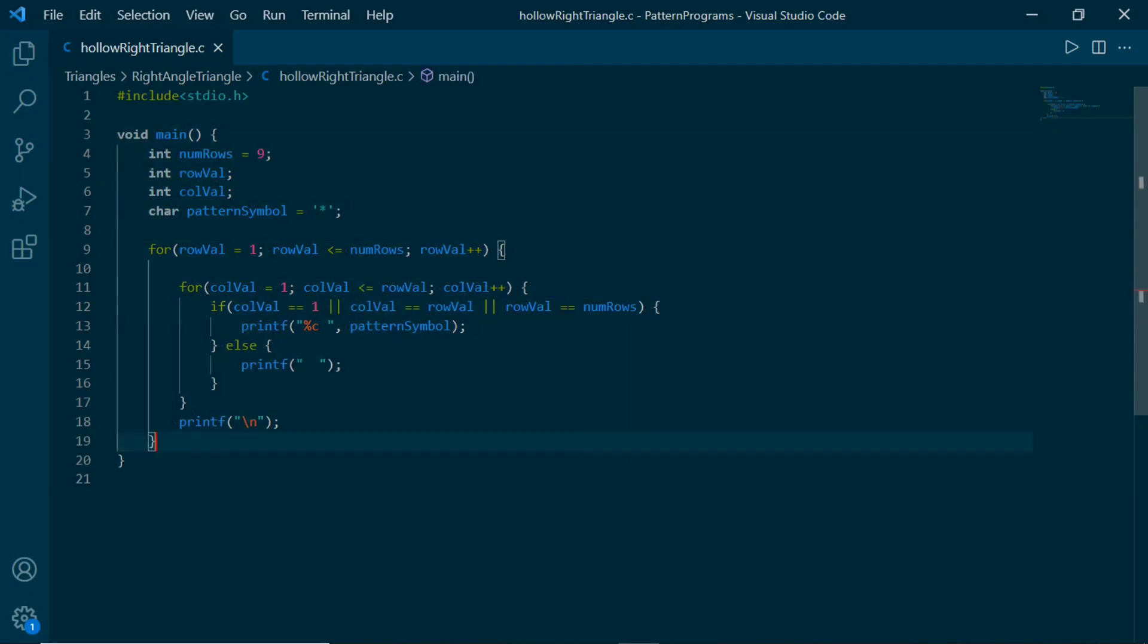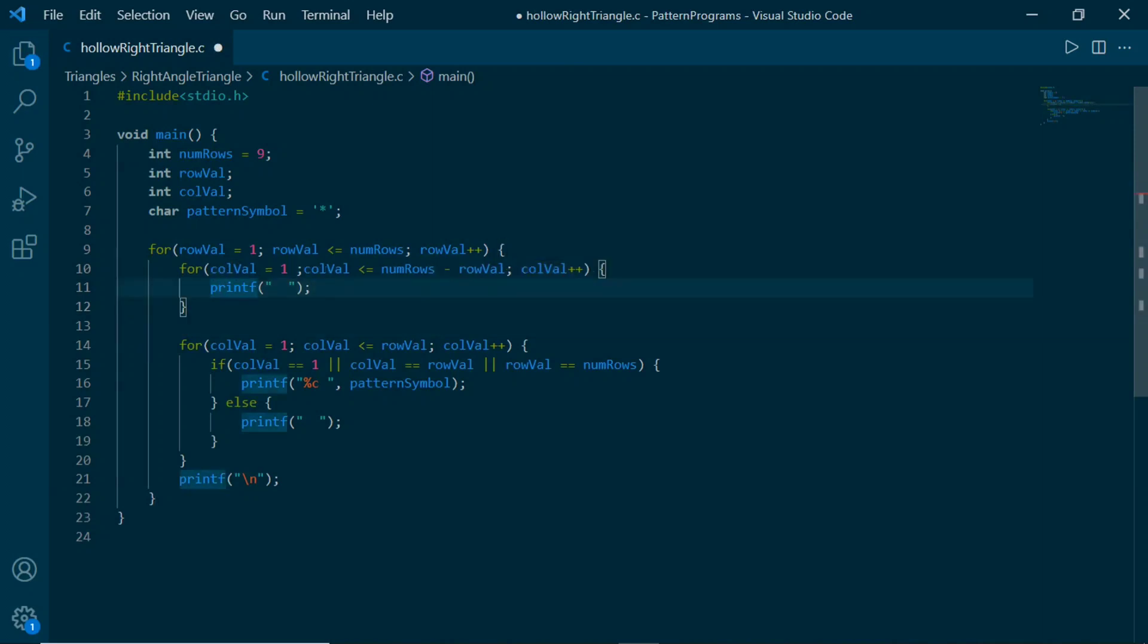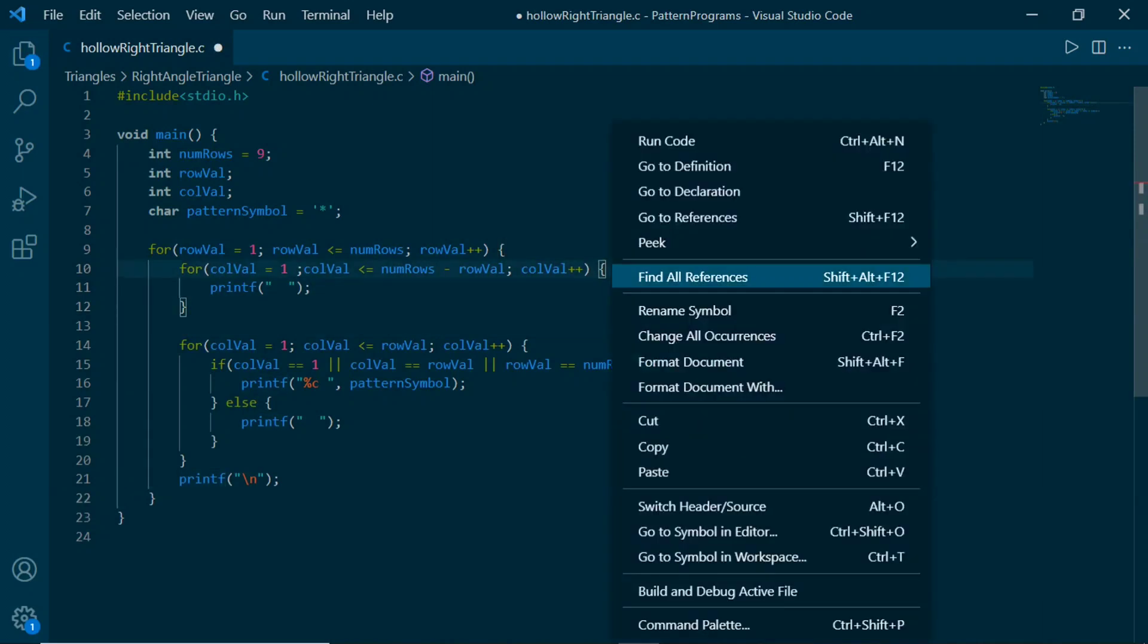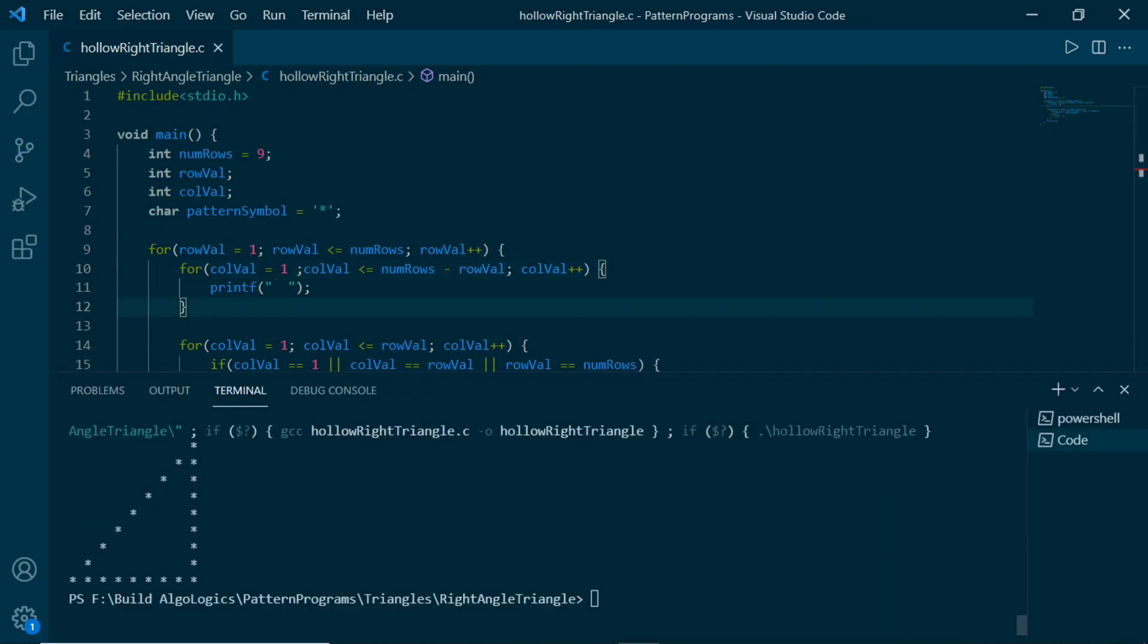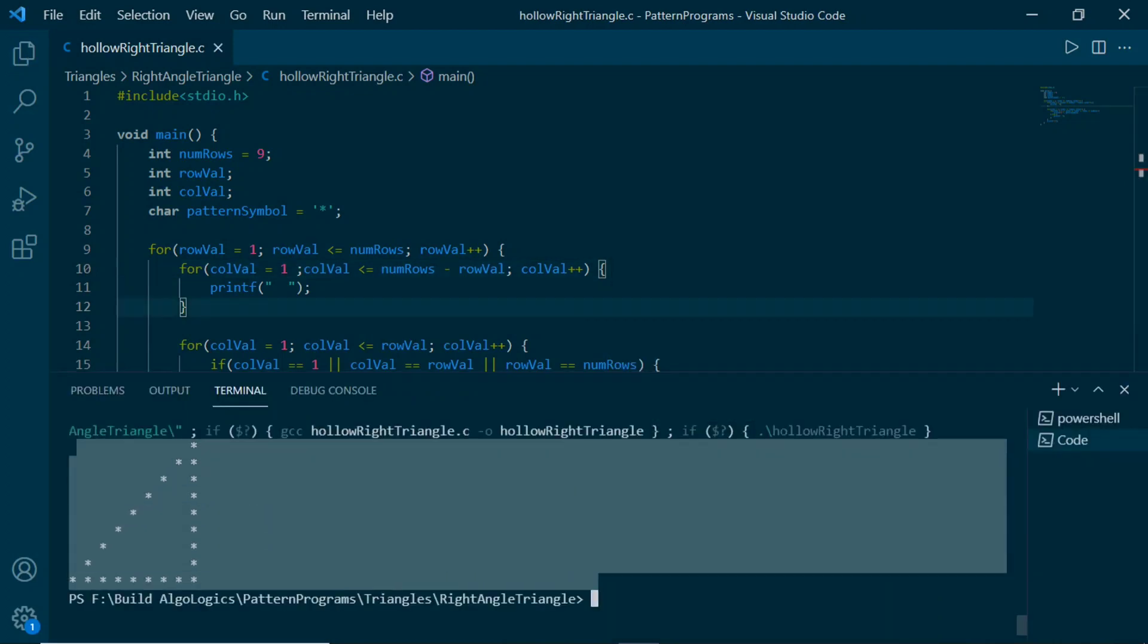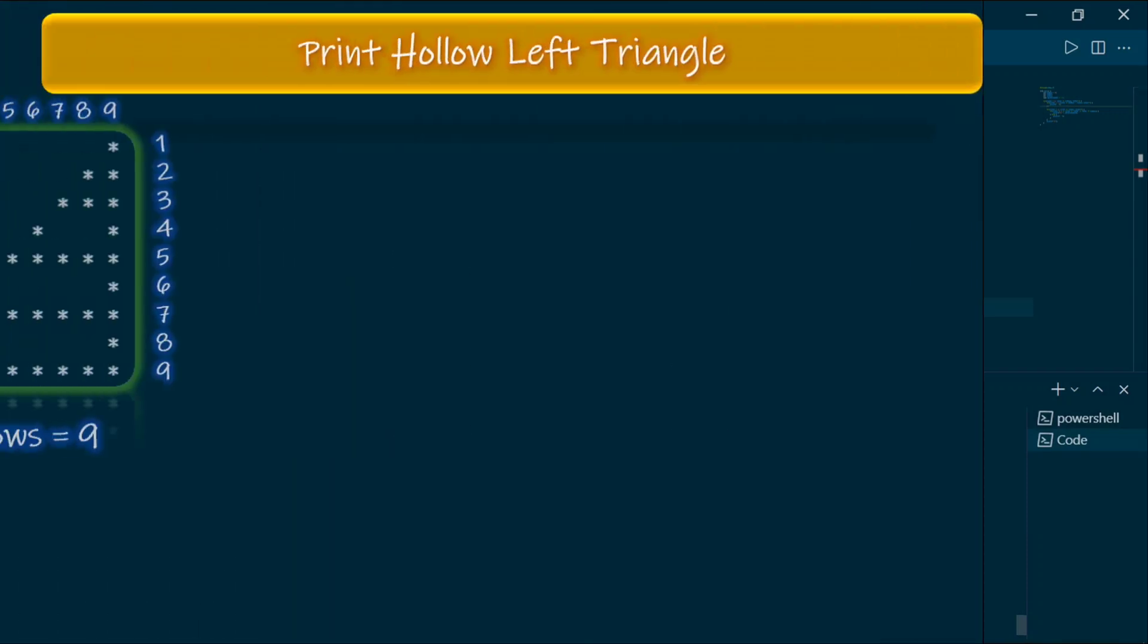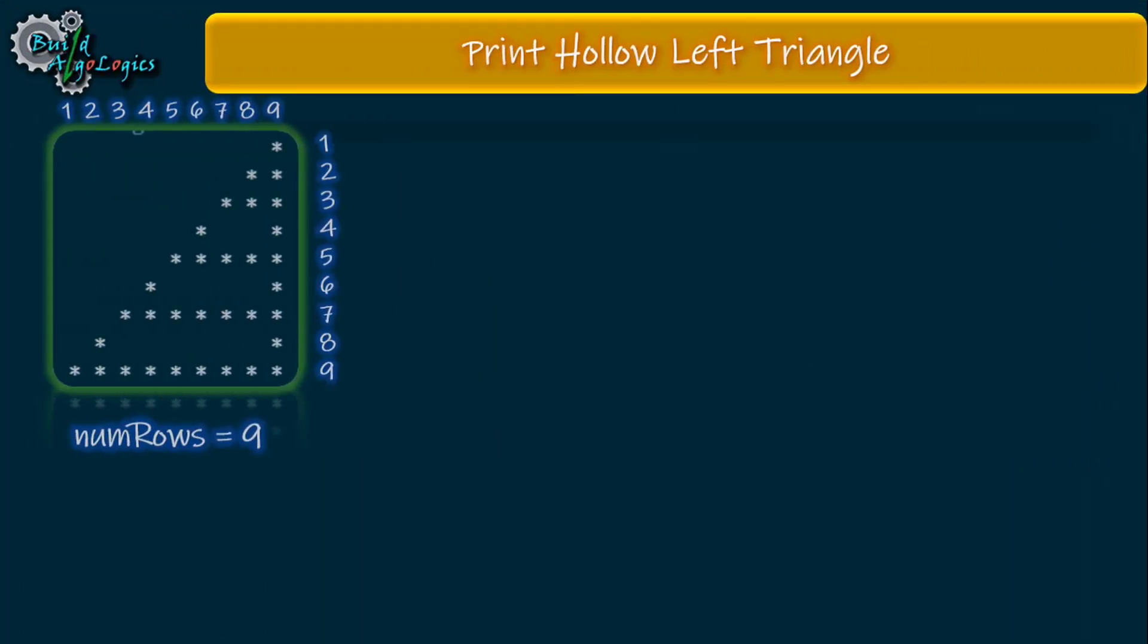Here's the code that we wrote for our previous tutorial. We just need to add this extra part, or extra for loop, to make it right-sided hollow triangle. Let's run it, and yeah, this is our right-sided hollow triangle.